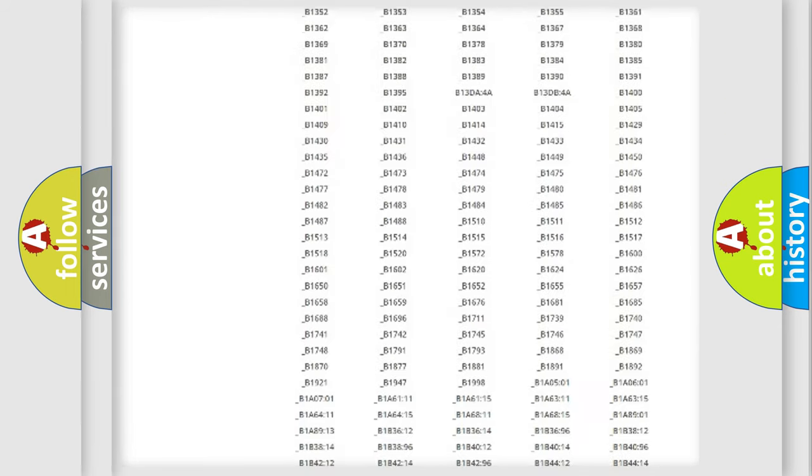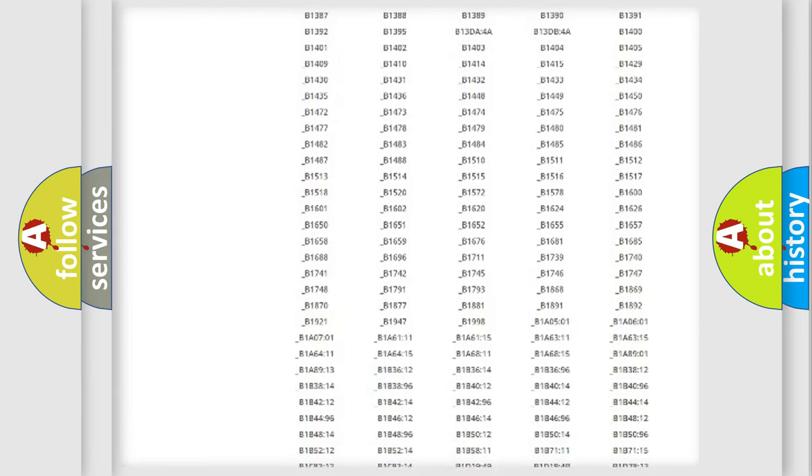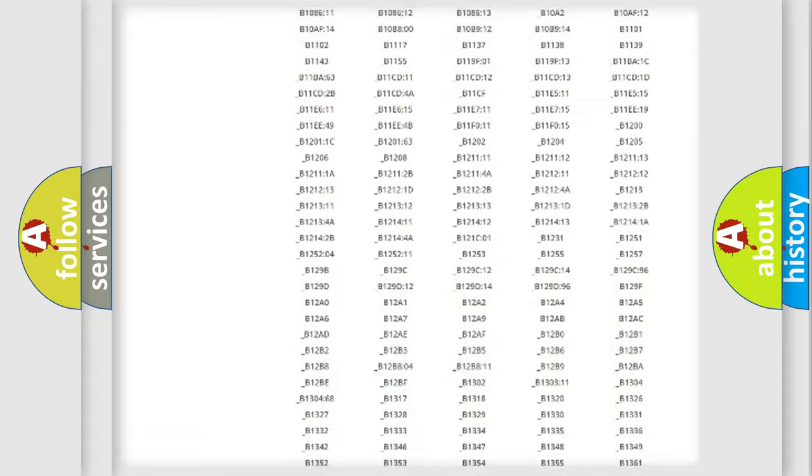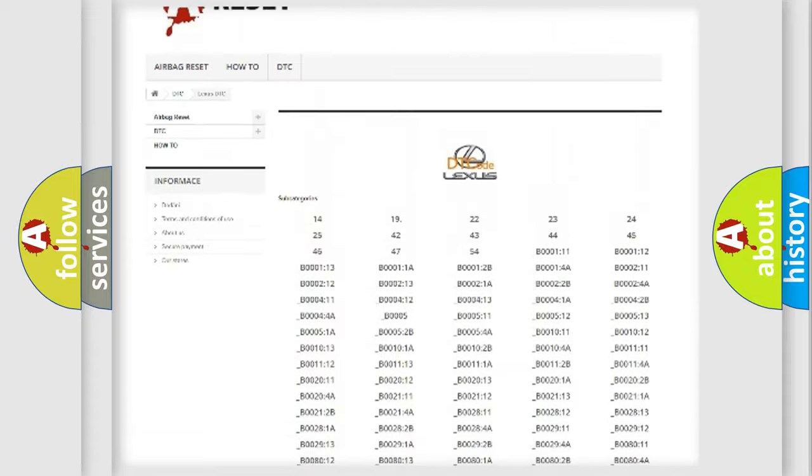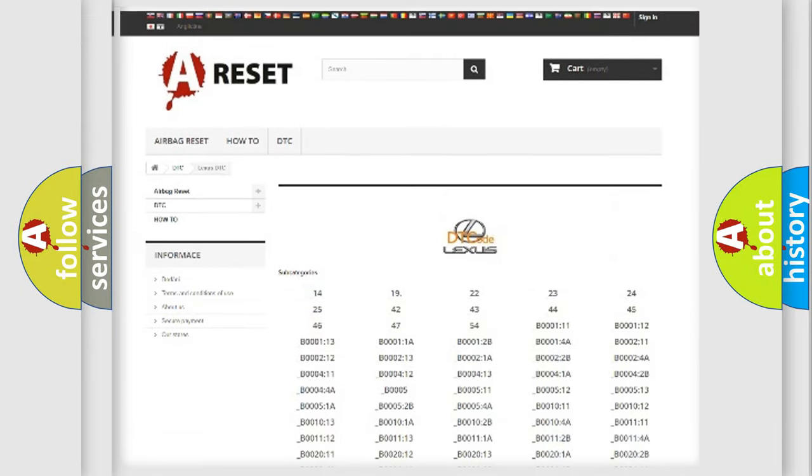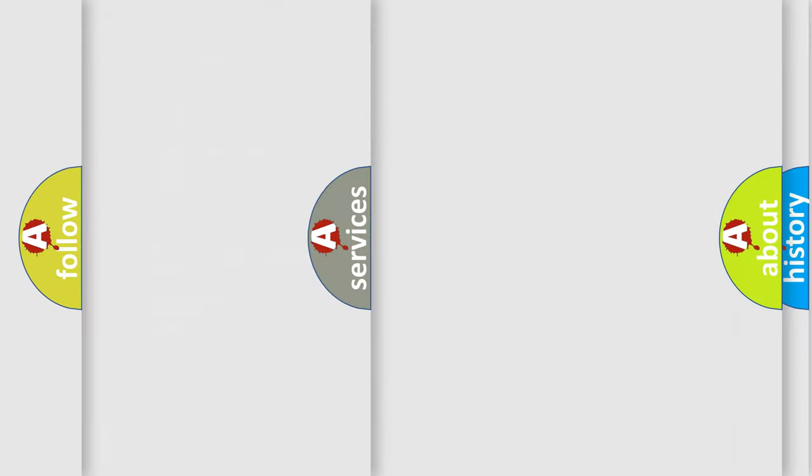You will find all the diagnostic codes that can be diagnosed in Lexus vehicles, and many other useful things.